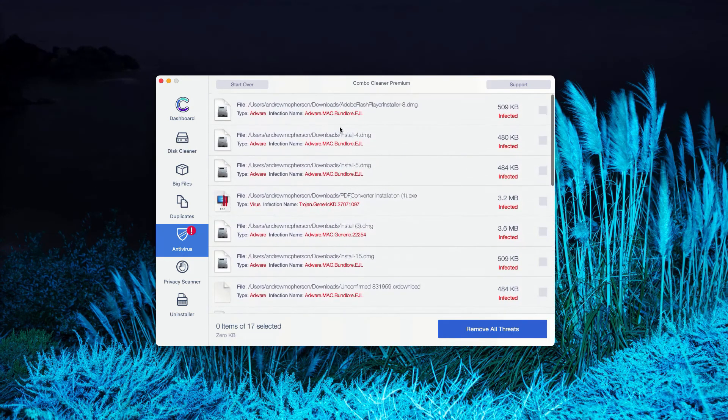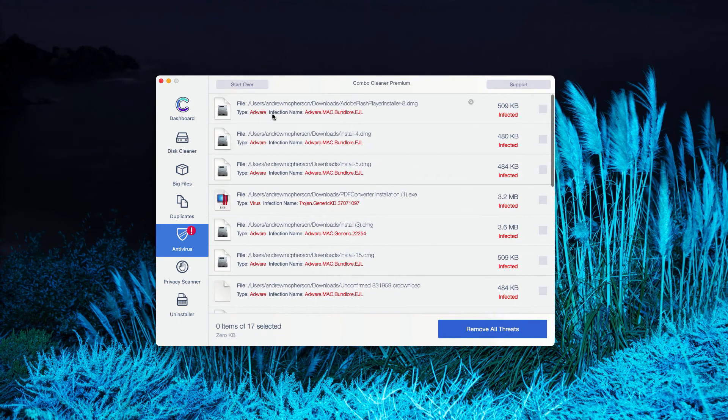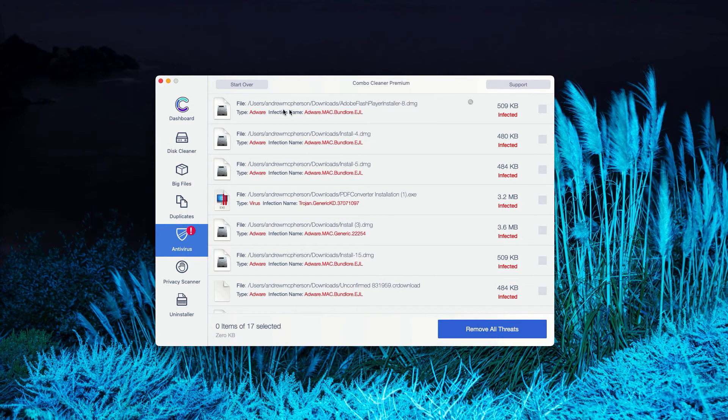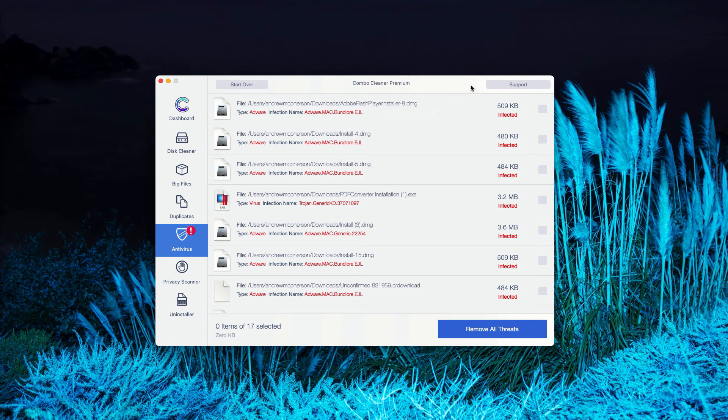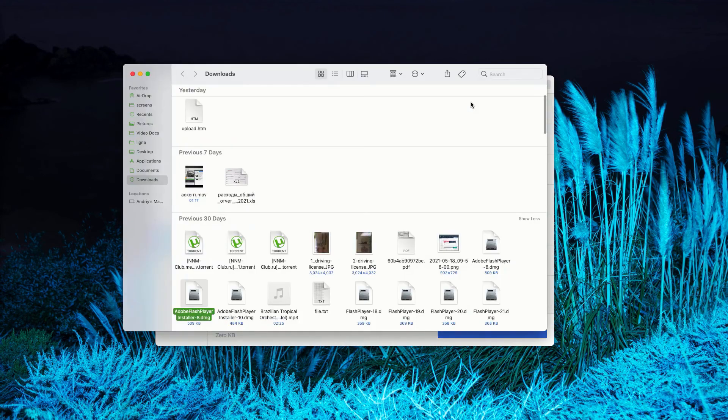How to get rid of these threats manually? Of course, you can see the location of specific threat. Plus, you may click on this icon that says Show in Finder.